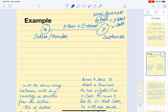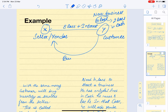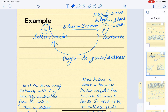Y then uses that same borrowed amount to buy X's inventory, goods, or services from the seller. This whole process — where the vendor lends money to the customer who uses it to purchase from that same vendor — is known as vendor financing.